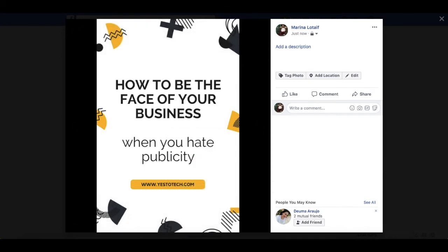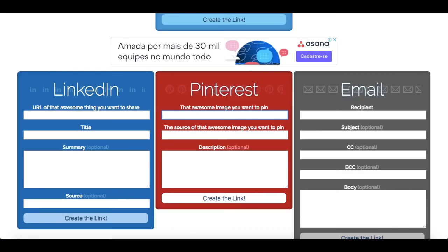Let's go back to the Share Link Generator and paste that link in this first section. Now onto the second section of the Pinterest box on Share Link Generator — this is where you'll paste the link you want your Pinterest pin image to link to. This can be to a blog post, a YouTube video, your website, or any other location of your choice.